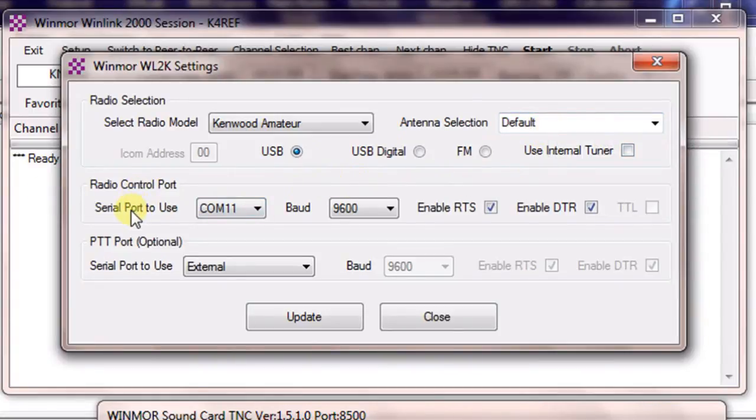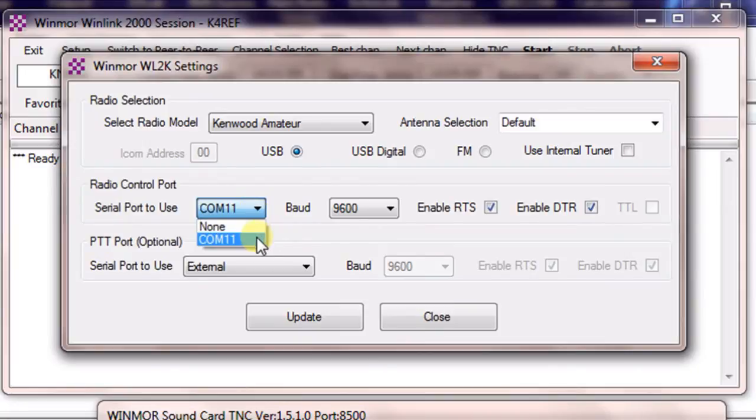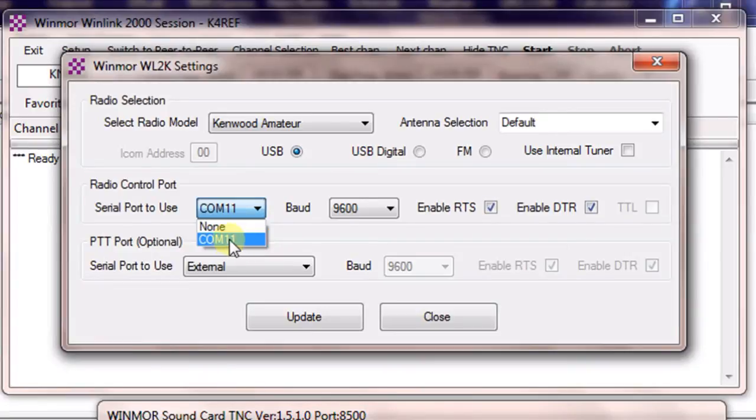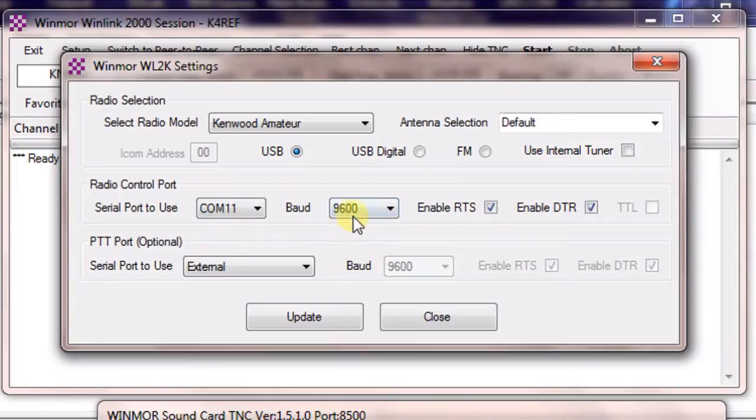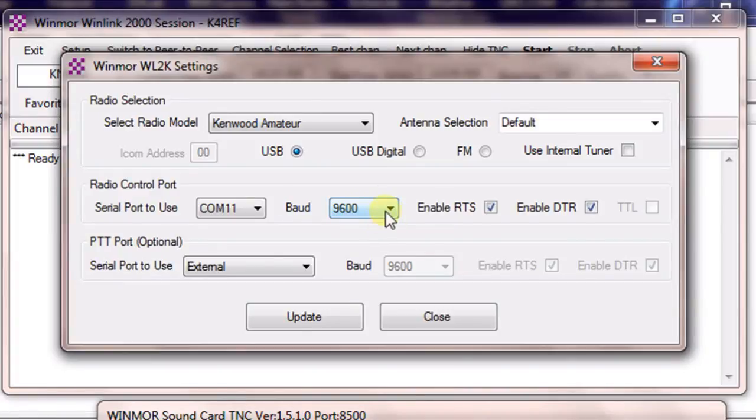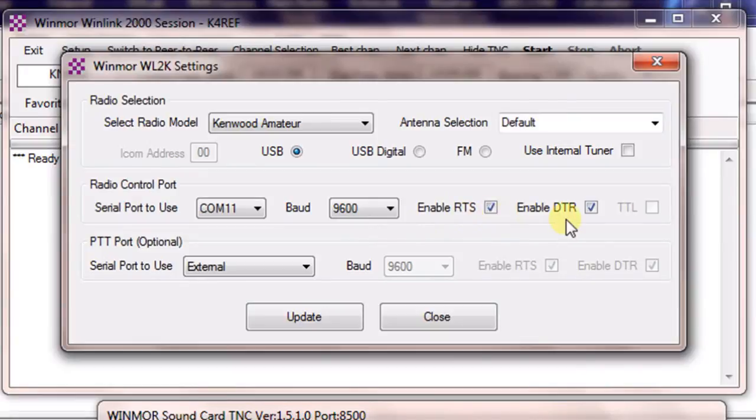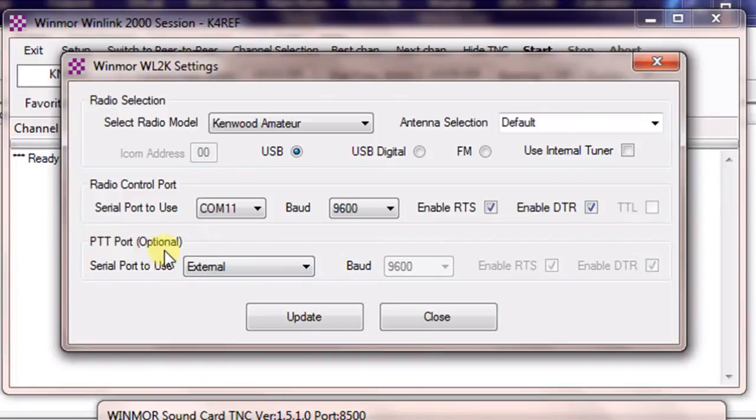Then we'll come over to our COM port that we're using for that cable. Again, only the ones that are available here. If you're not sure which, try one and see if it works. You'll eventually click on the correct one. In this case it's COM 11 for us. Make sure the baud is set to 9600. This is the menu setting in the Kenwood for serial communications and we set that to 9600. Check both the RTS and the DTR boxes and then you'll just have your PPP port optional set to external.